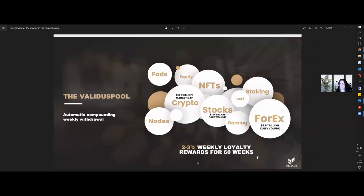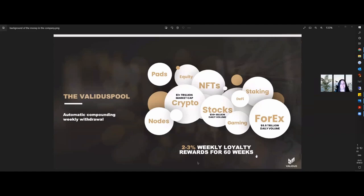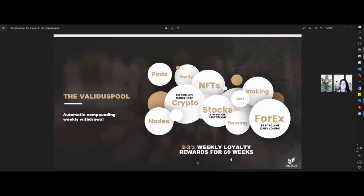So the rewards last for 60 weeks. After the first Monday to the Monday, the money that's activated gets shared into one of the 11 pools, be it pads, equity, NFTs, staking, the DeFi space, stocks, crypto, gaming, Forex, nodes, industrial trading. It's the Validus pool. Everybody's money's pooled together and it compounds weekly after the first week for 60 weeks, or earlier if your package 5Xs with the six income streams. However, today I'm going to talk about one of them with a mix of some of the others.